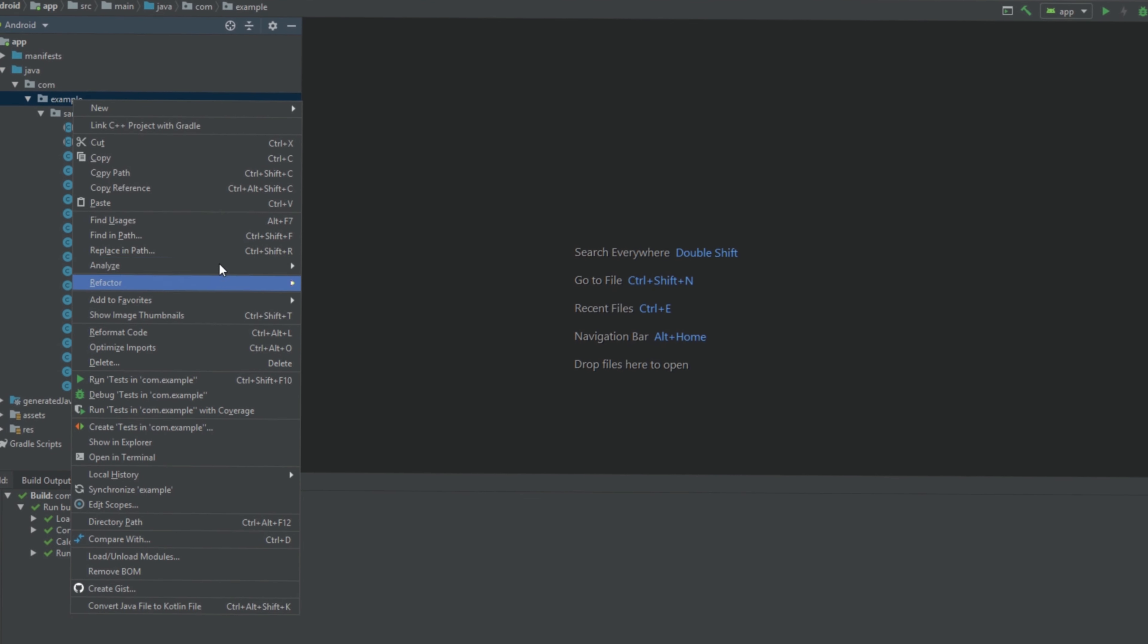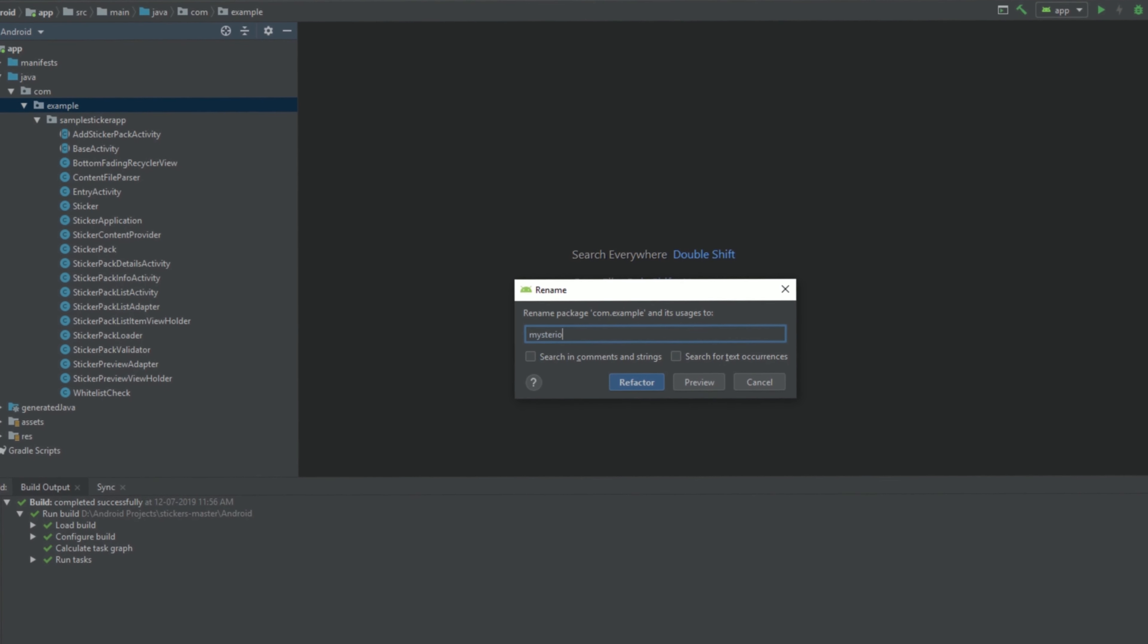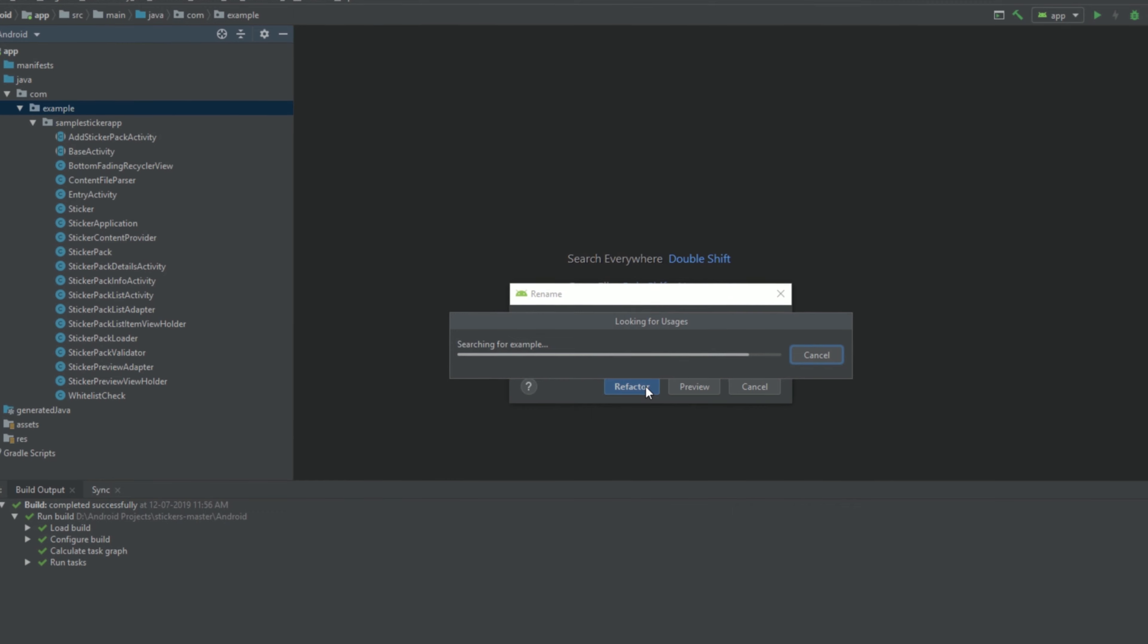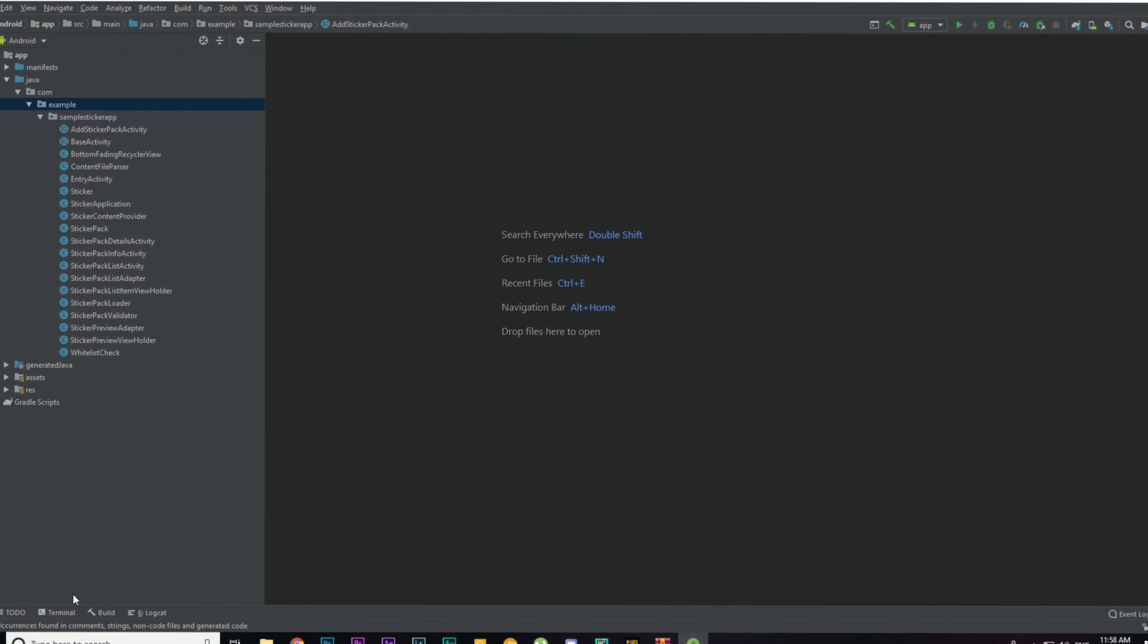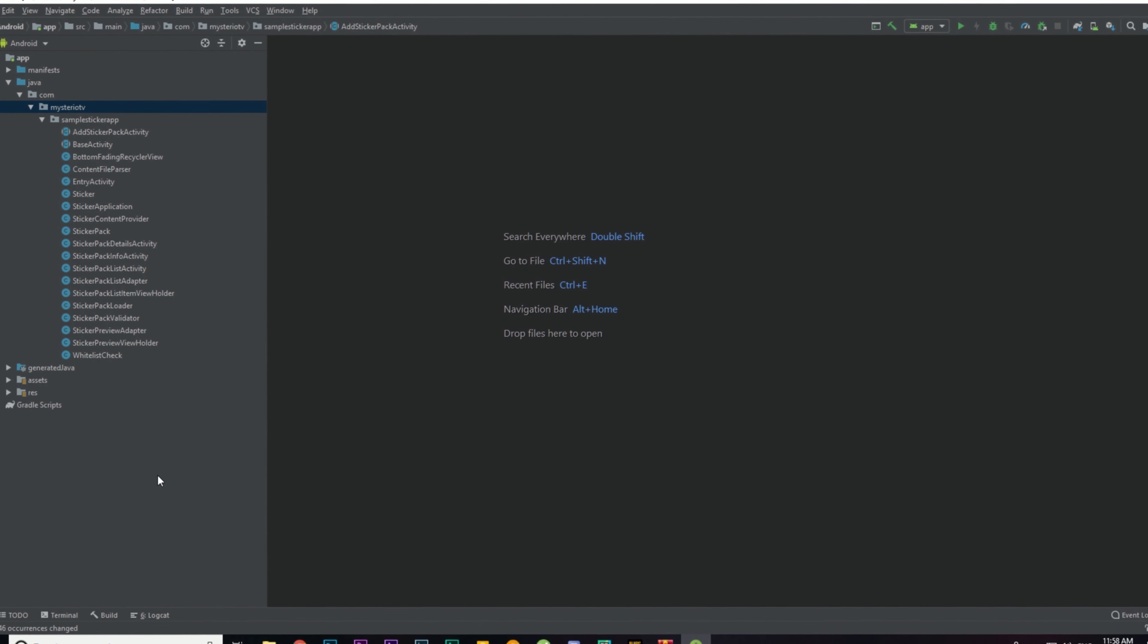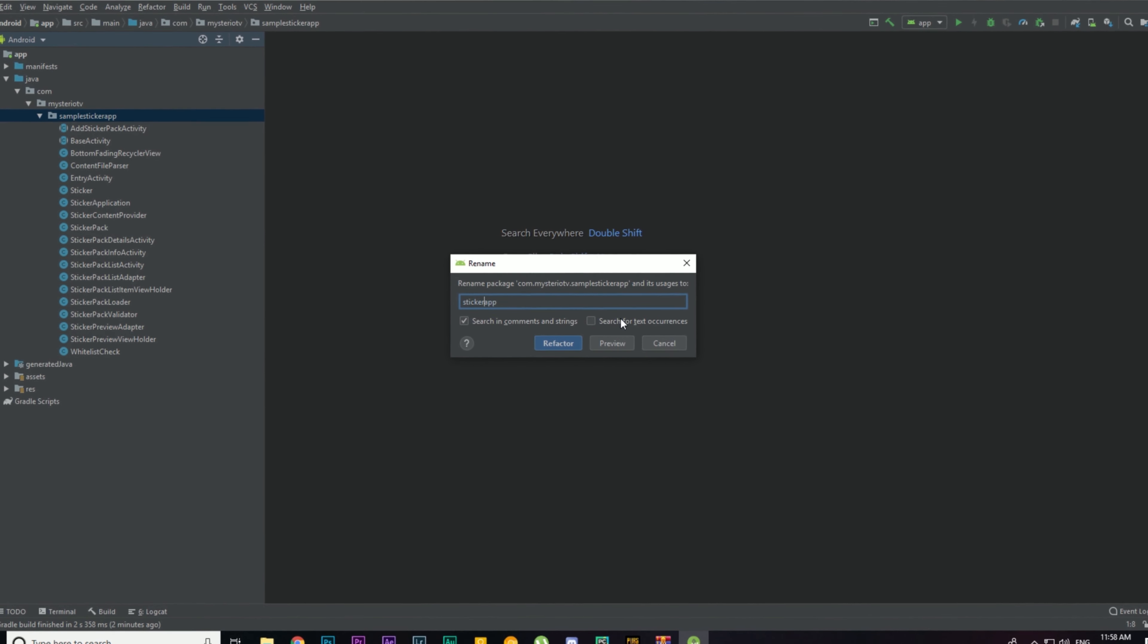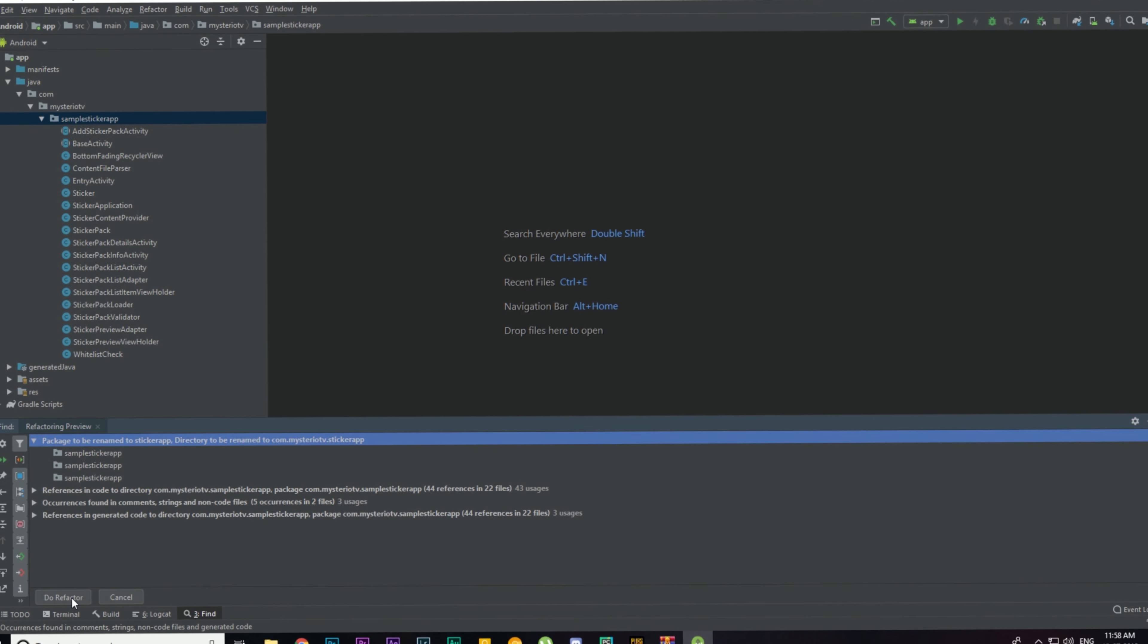Then go to Refactor, Rename, then type in whatever you want. I'm going to type in MysterioTV. Then I'm going to select search in comments and strings and also search for text occurrences. I'm going to check both of these fields, then hit Refactor, then hit Do Refactor. Now we have changed the example to MysterioTV. In that way we can also change the sample sticker app field to something else. I'm going to right-click on sample sticker app, go to Refactor, Rename, and I'm going to change this to sticker app, then tick on both of these boxes, then hit Refactor, then Do Refactor.